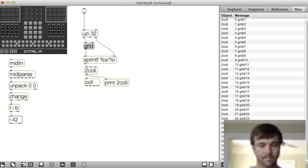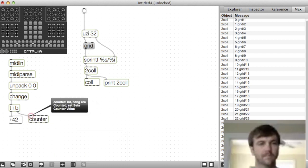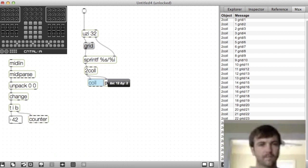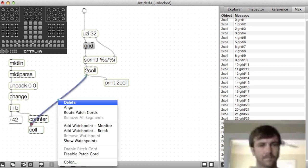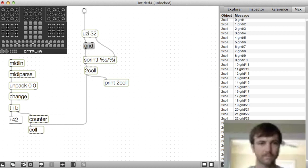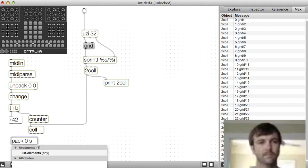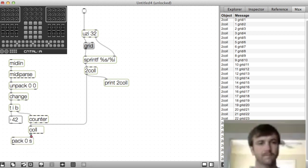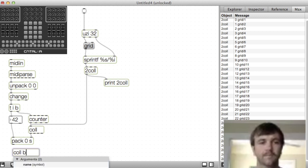We'll use counter to output the names from the call we just made. Every time a new MIDI message comes in, it'll hit that counter and hit the index in the call. And we'll use this pack object to combine the index and the name that we get out of the call.